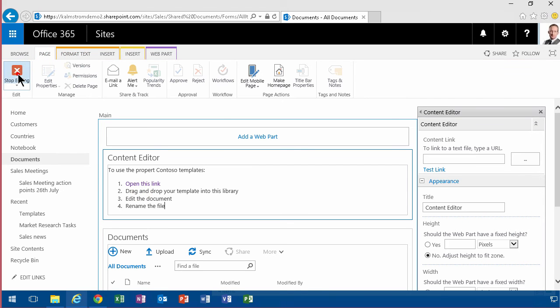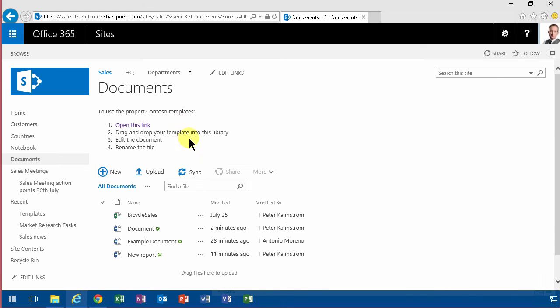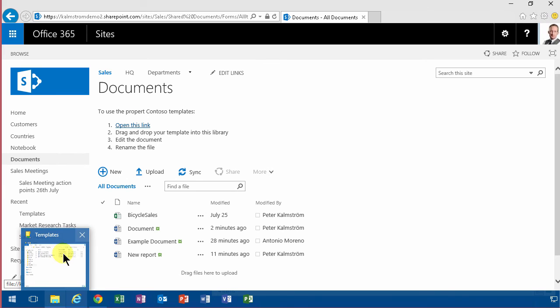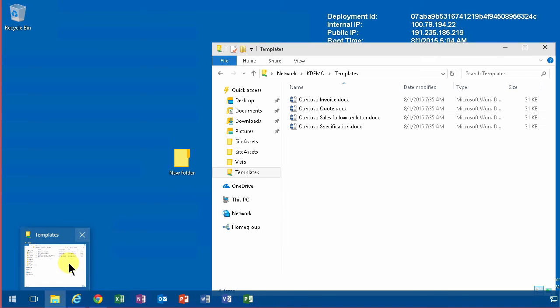So now I'm done. I'm going to stop editing that and just show you the process, and this is what each user would do. Open the link, and this opens up the link. Let's see. There we go.